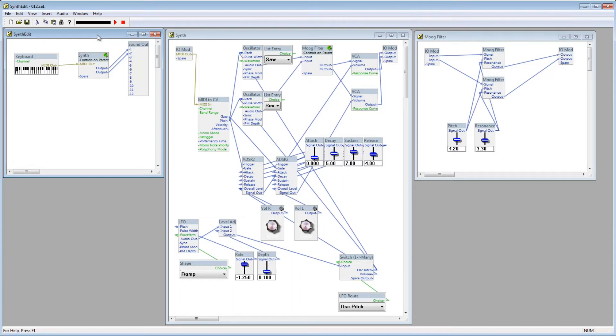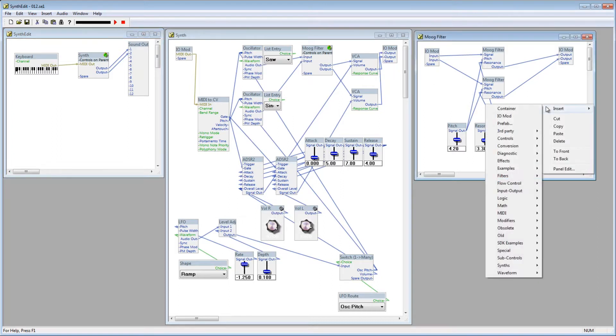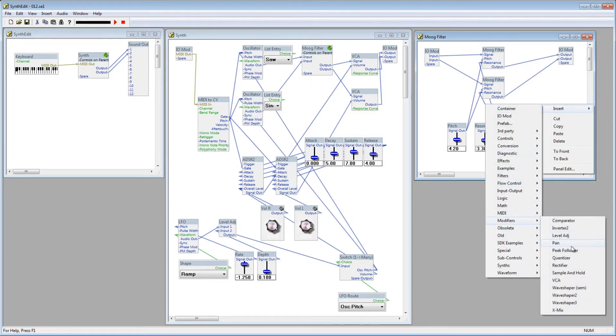To do that, we use the X-Mix module. Inside the Moog filter, right click, Insert, Modifiers, X-Mix.